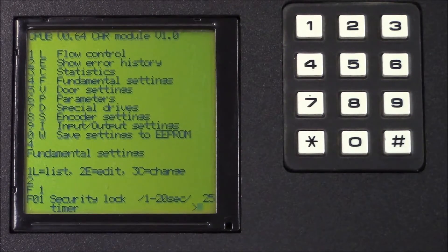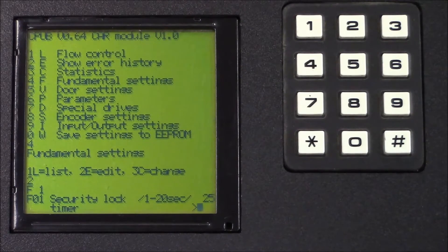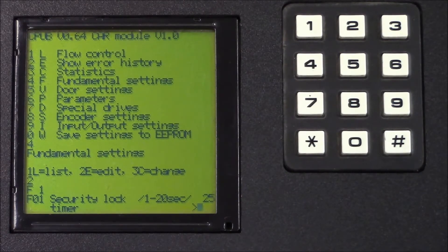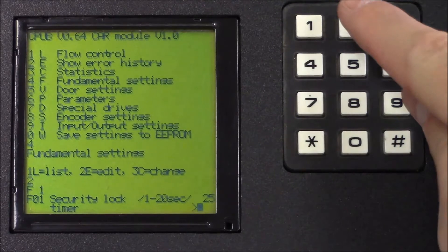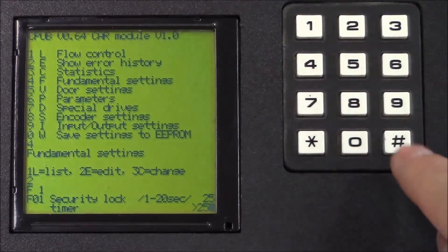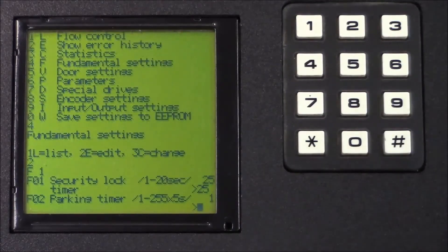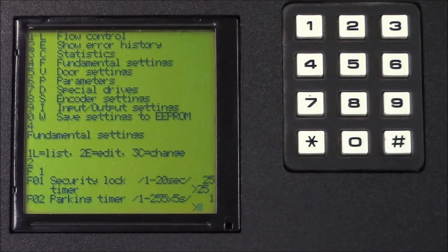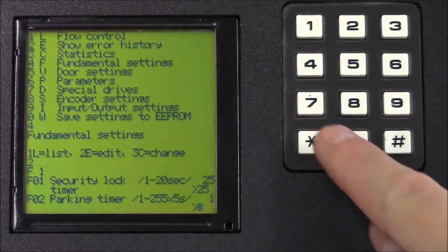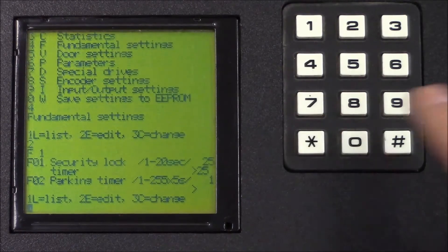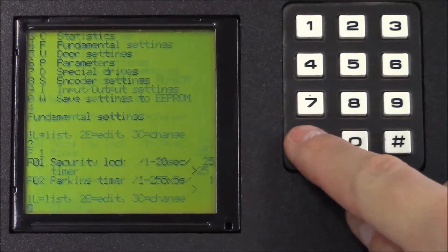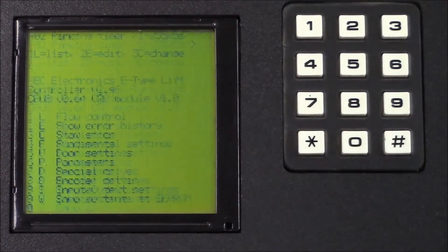Now here, you'll see that we jumped straight away to F1 parameter. So, let's enter 25 and then hash to confirm. Now we press exit and then exit again to exit to the main menu.